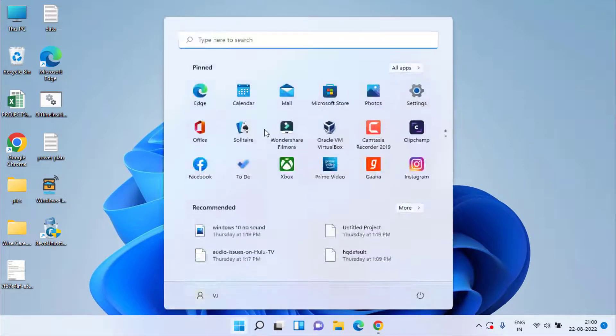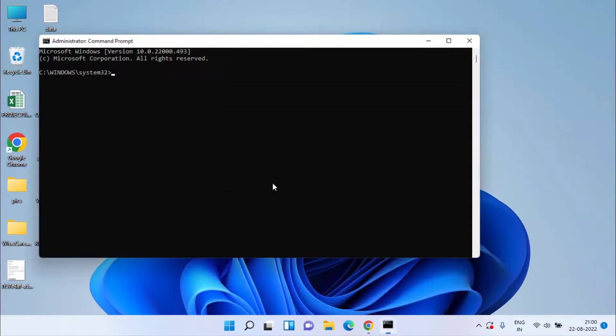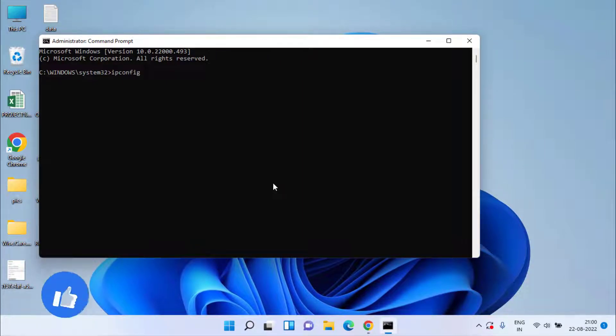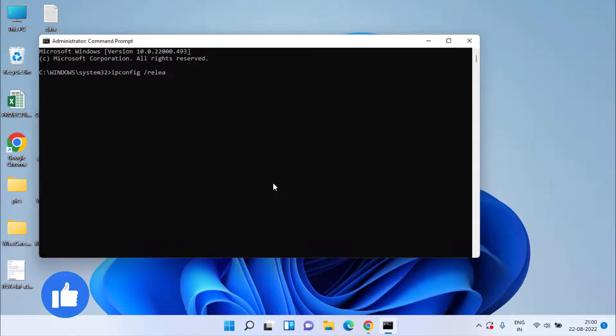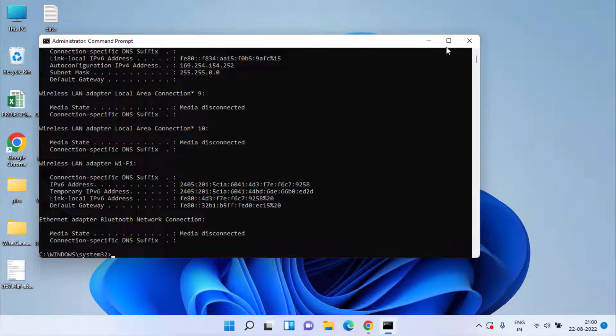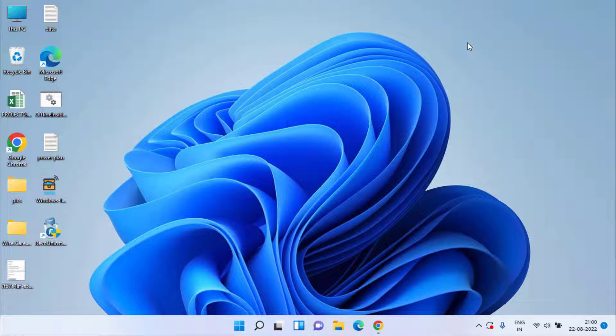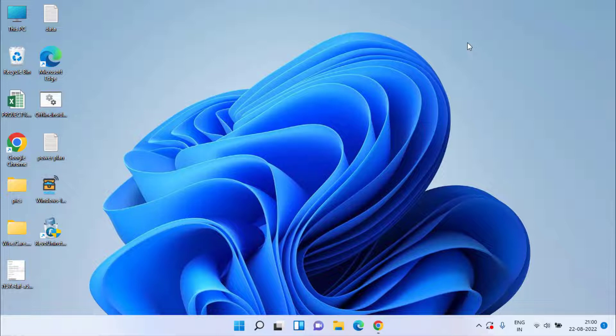Once restarted, next follow with the last command which is ipconfig space /release. Once it is done, don't forget to restart your system and this will fix out the issue of Wi-Fi connected no internet or can't connect to this network.